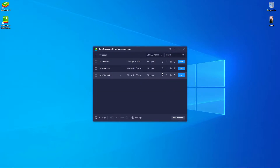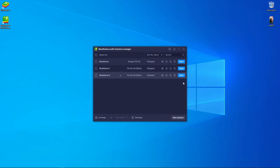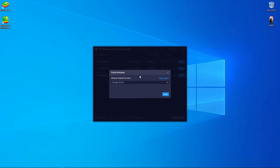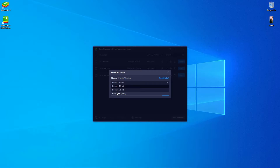Here you will find your BlueStacks emulator. If you have the 64-bit version installed on your PC, it will be showing here. After that, press New Instance, then press Fresh Instance. After that, choose the 64-bit Beta, because that is the latest and best BlueStacks version.